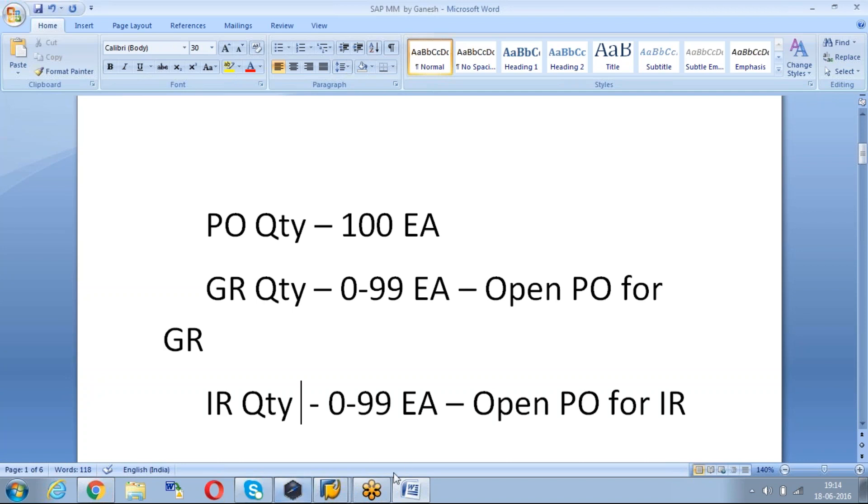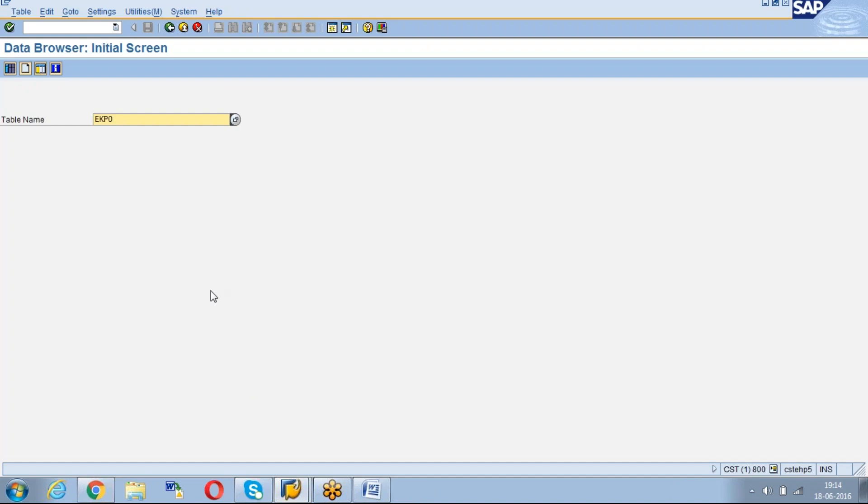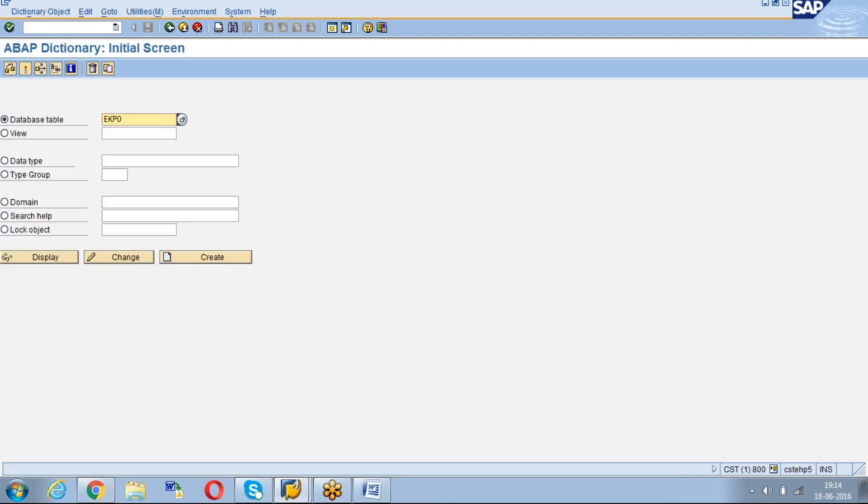First we go to SAP. Let me go to SAP. First the transaction is slash N SC16, or if you don't know, go to SE11.